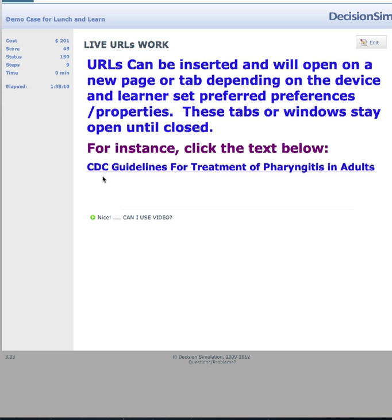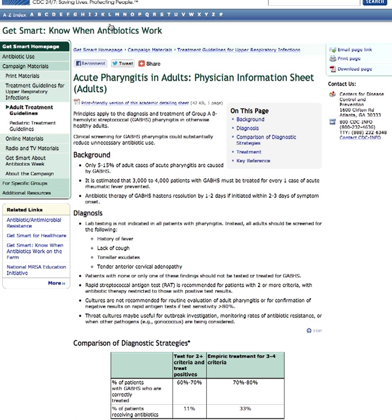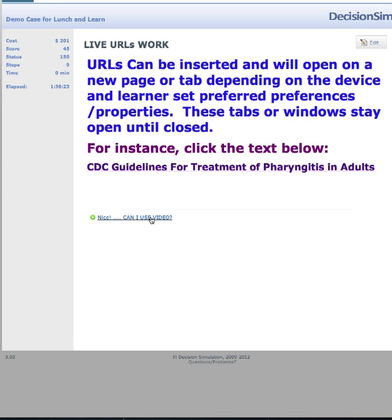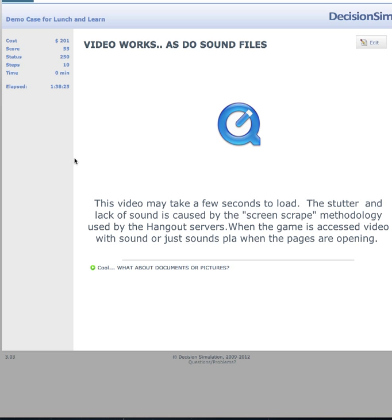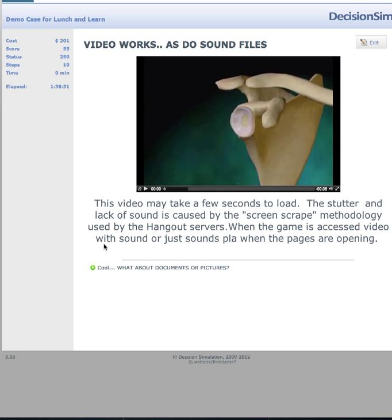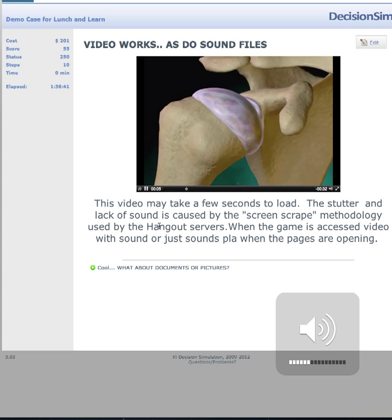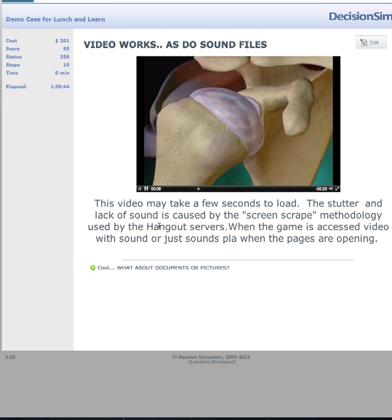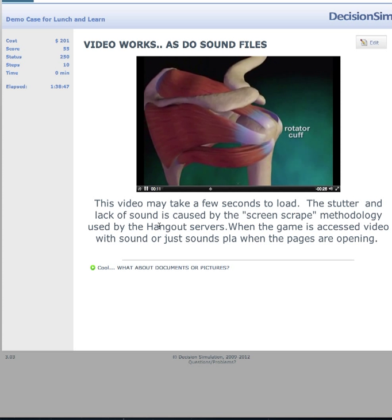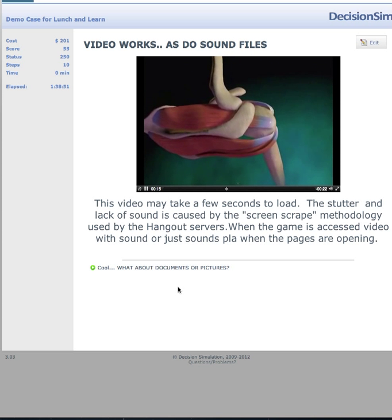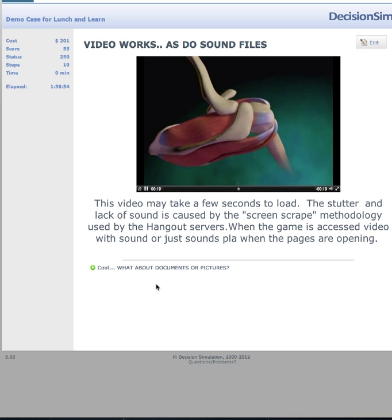Live URLs can be inserted to bring learners out to view something — for example, a CDC guide for pharyngitis. You can click back and return to where you were. Video works as well; it takes a few seconds to load. The stutter and lack of sound is caused by the screen scrape methodology used by the Hangout service. For example, a clip shows the labrum as a piece of cartilage cushioning the humerus head in the glenoid, and the rotator cuff as four muscles pulling the humerus into the scapula.